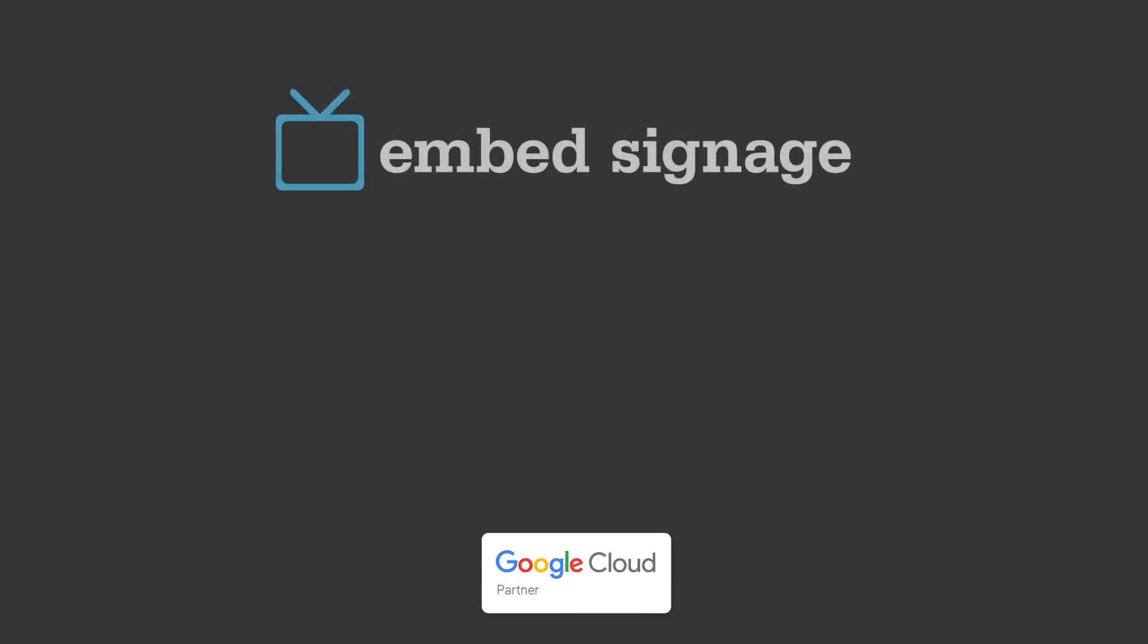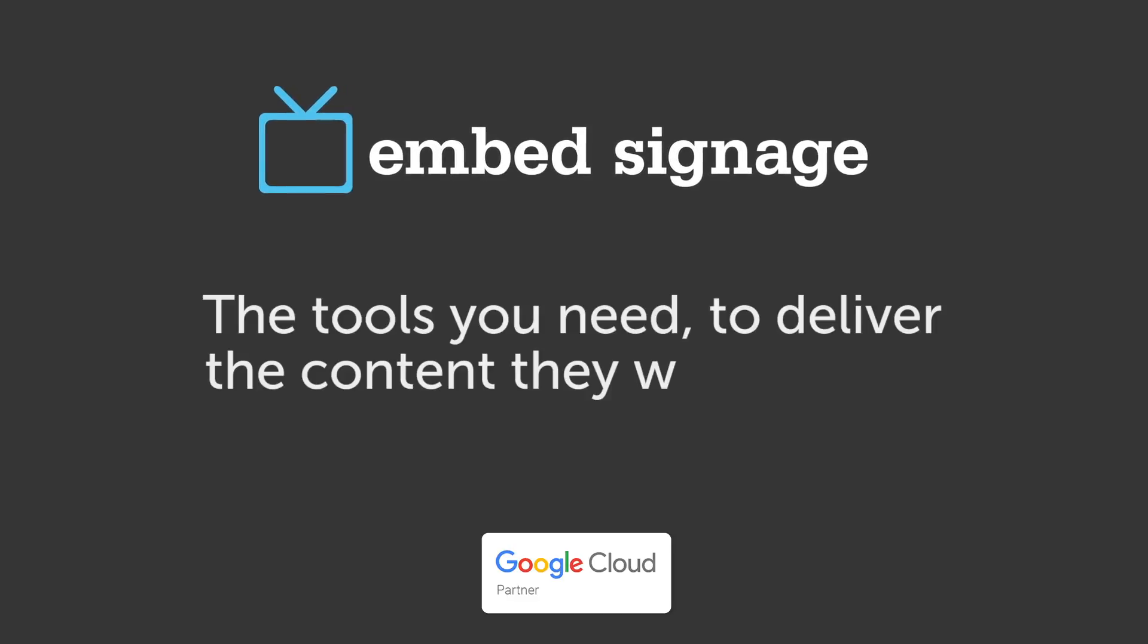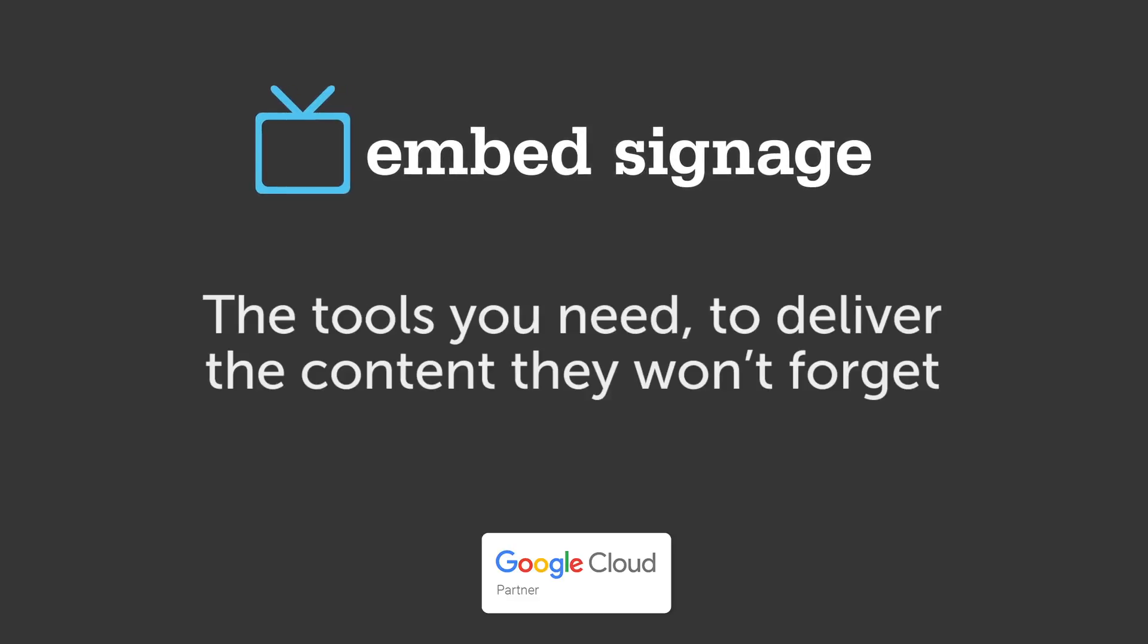So there you have it, how to quickly set up a Chrome OS device with embed signage using Chrome device management.